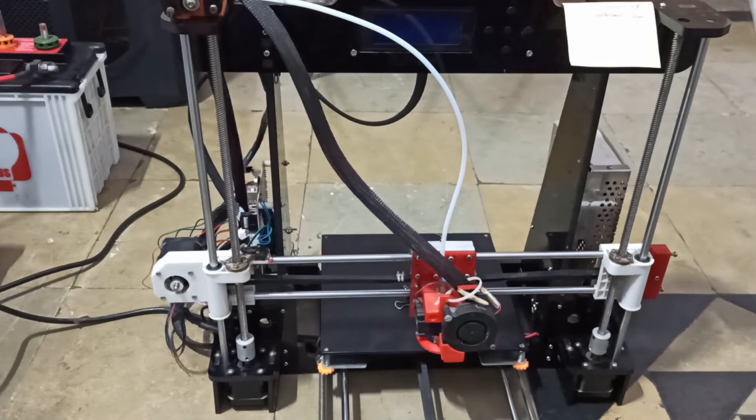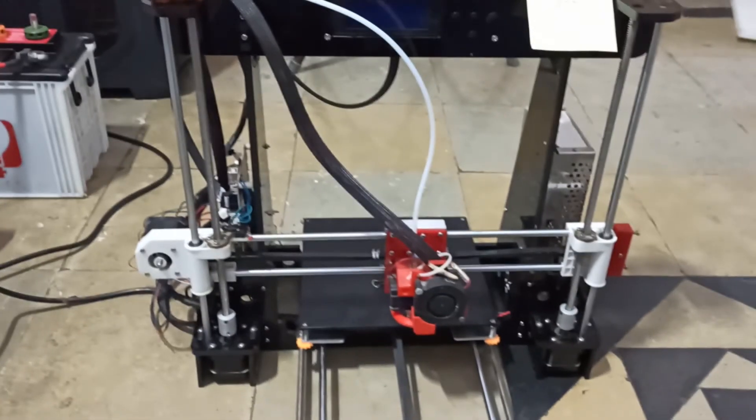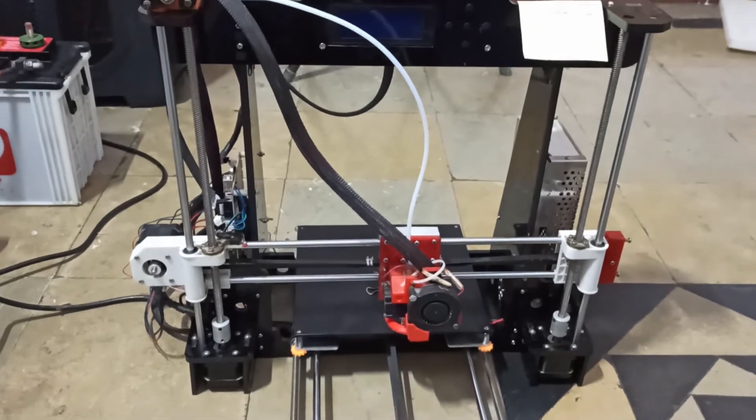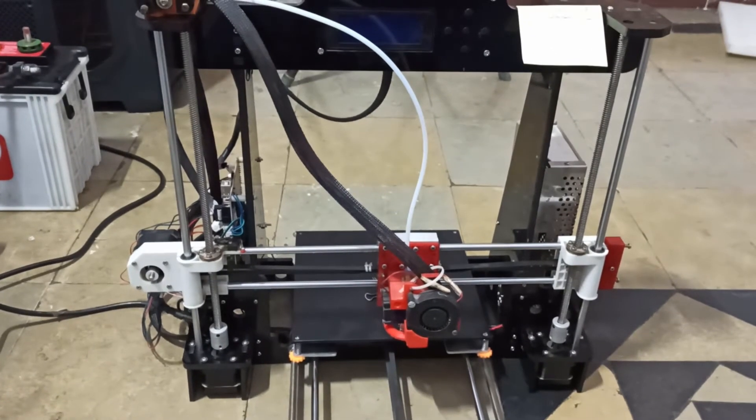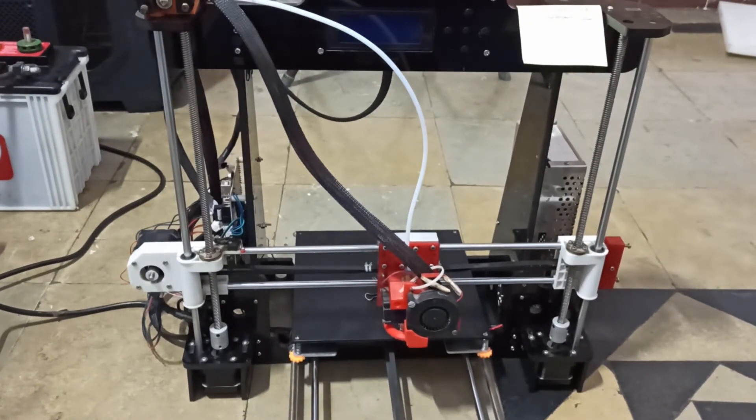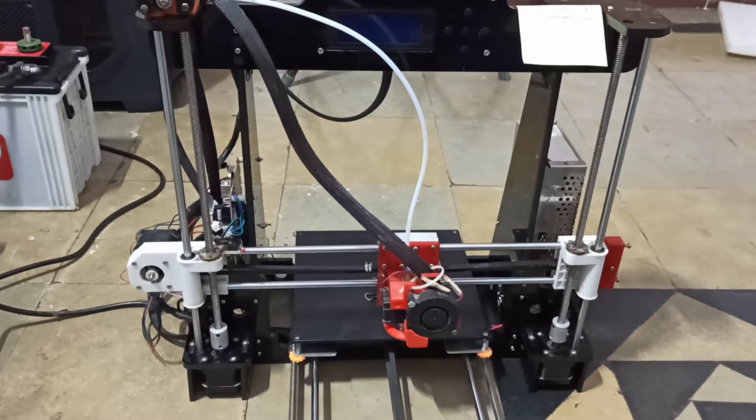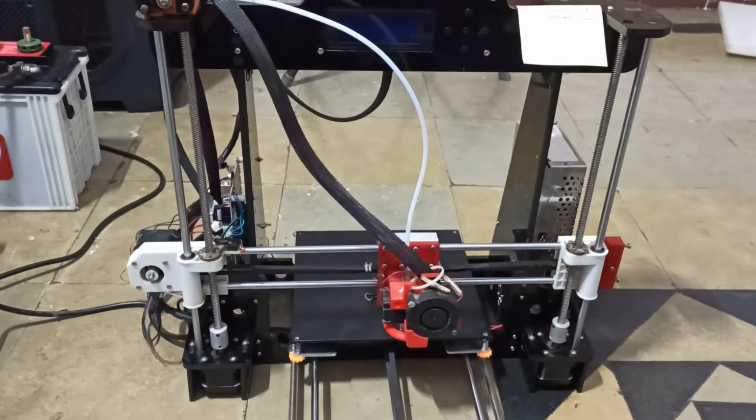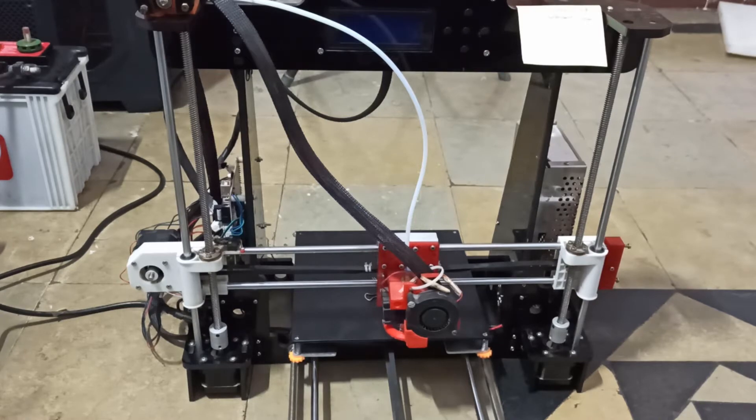So I thought of making this video to help whoever is having the same problem. So let's see. To fix this one, one of the fixes is - I didn't change anything in Marlin firmware, only thing we have to change is just the belt. Okay, so let me unplug this.